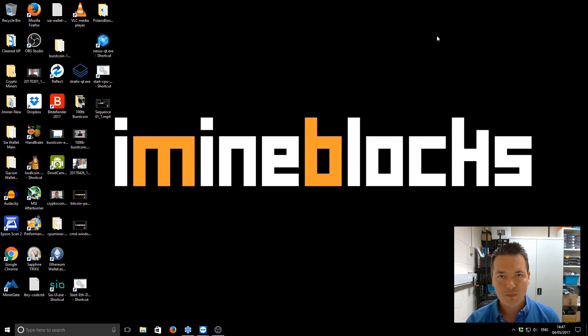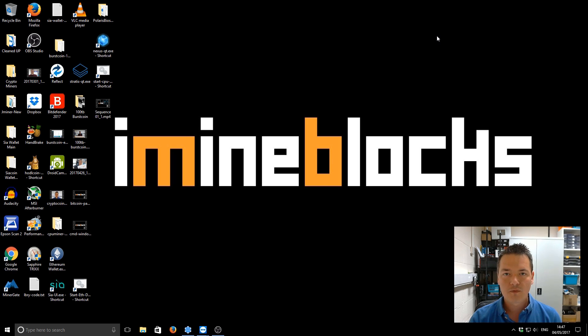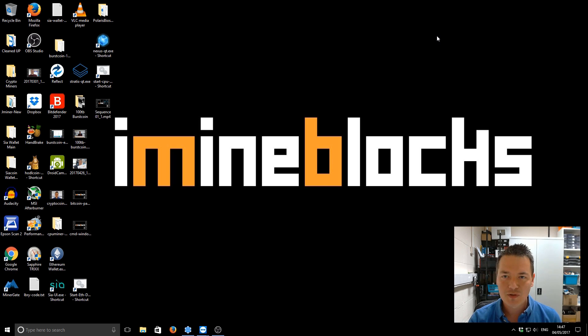Hi there guys, it's Lee here. Welcome to iMineBlocks. In this video I'm going to be showing you how to update your Storj client from version 4, whichever version you have, 4.1, up to the current version which is version 5.